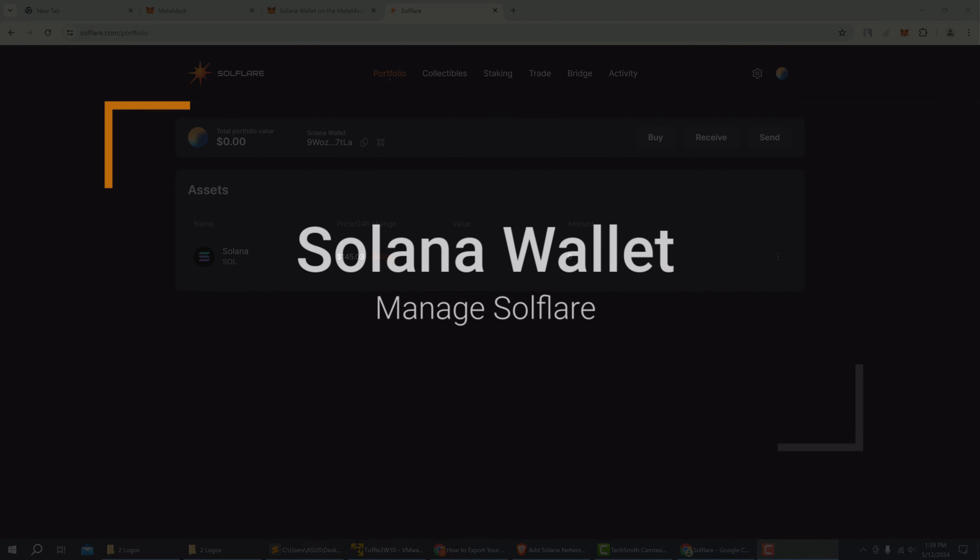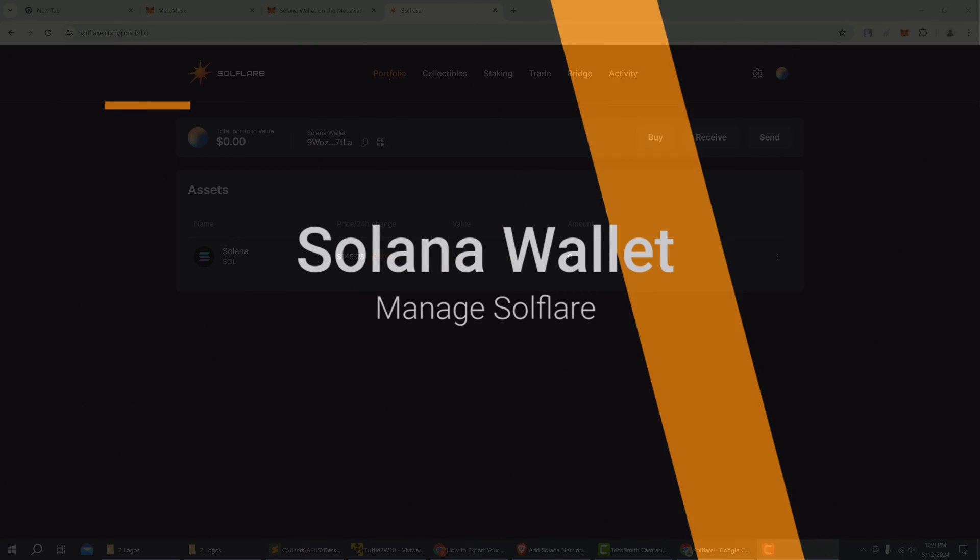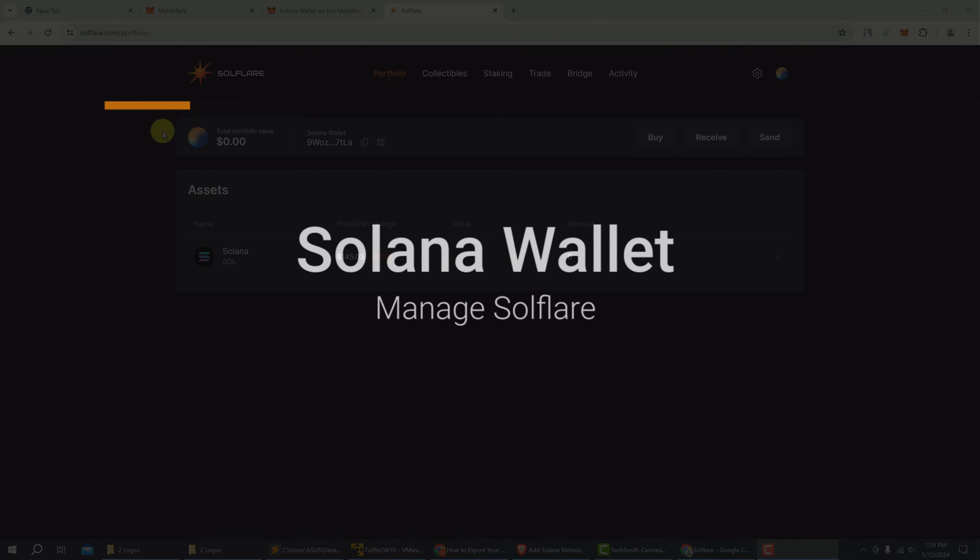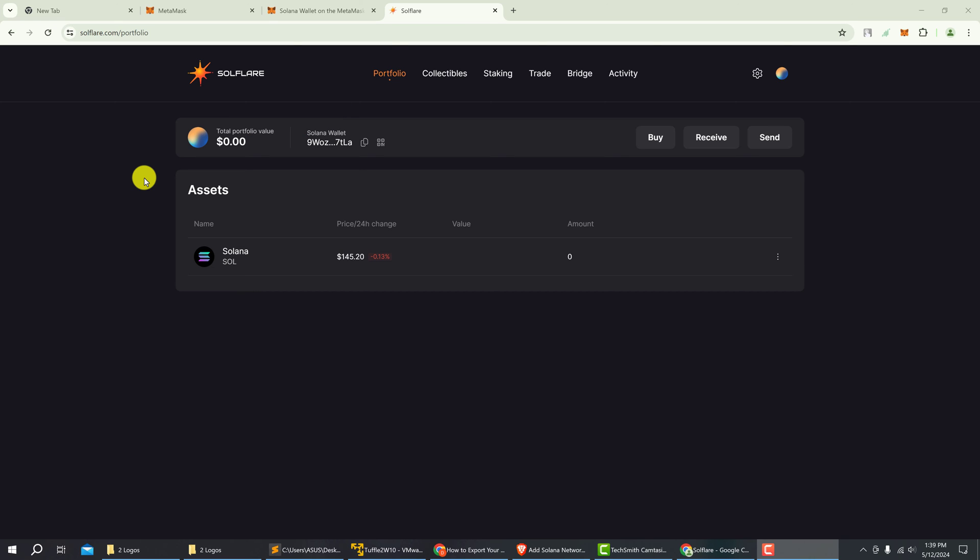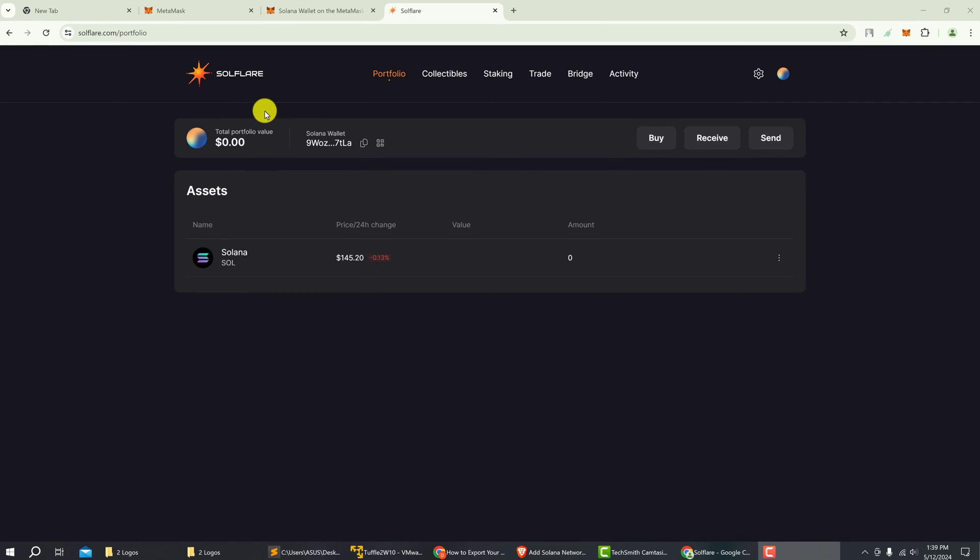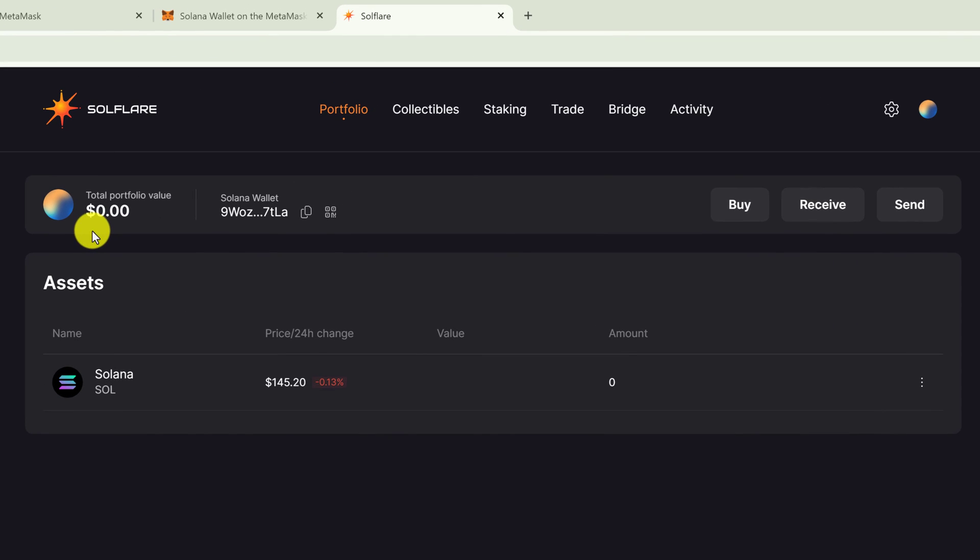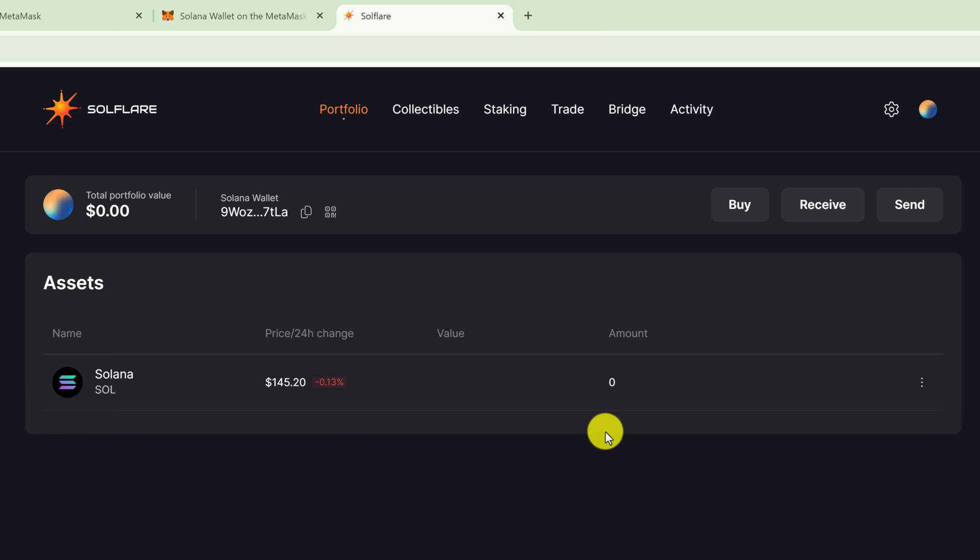Now you should be on your Solflare Solana wallet provided by MetaMask. At the top will show you your portfolio. Here is your Solana wallet address, and below is a list of your assets.